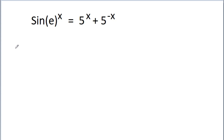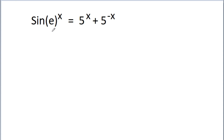In this video, we are given that sin(e^x) is equal to 5^x minus 5^(-x), and we have to solve this equation to find the value of x. First, we will check whether a solution will exist or not.